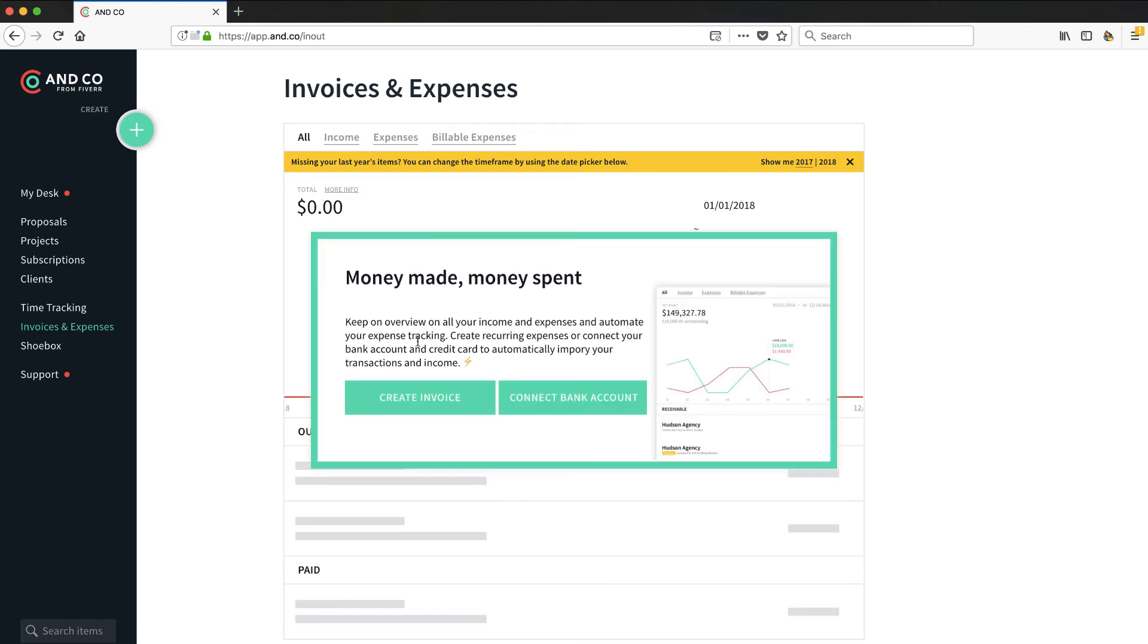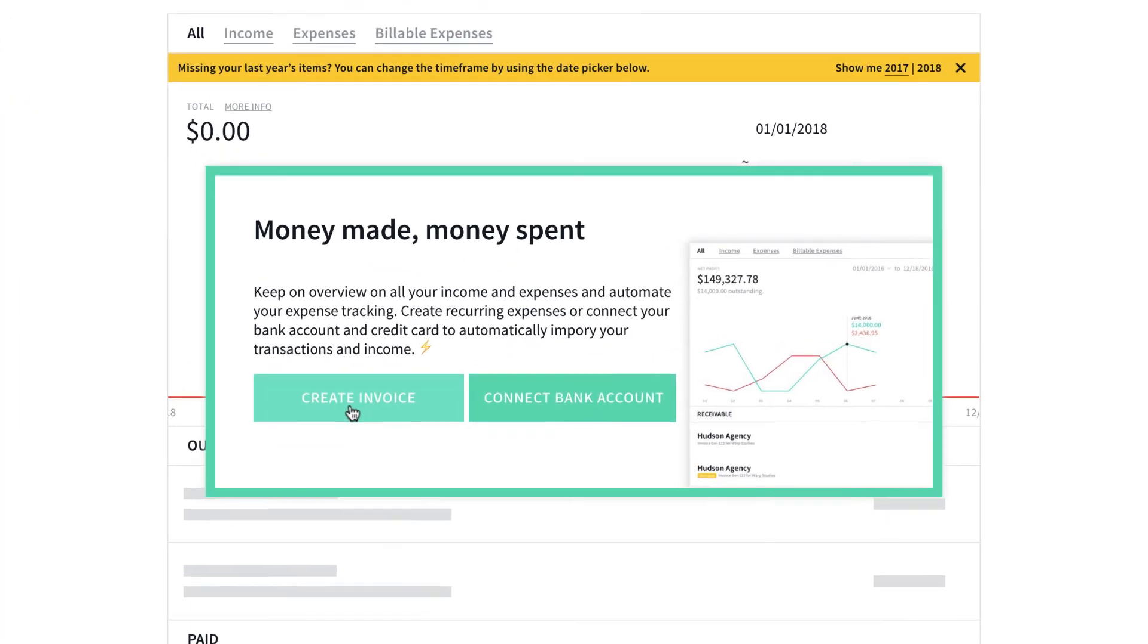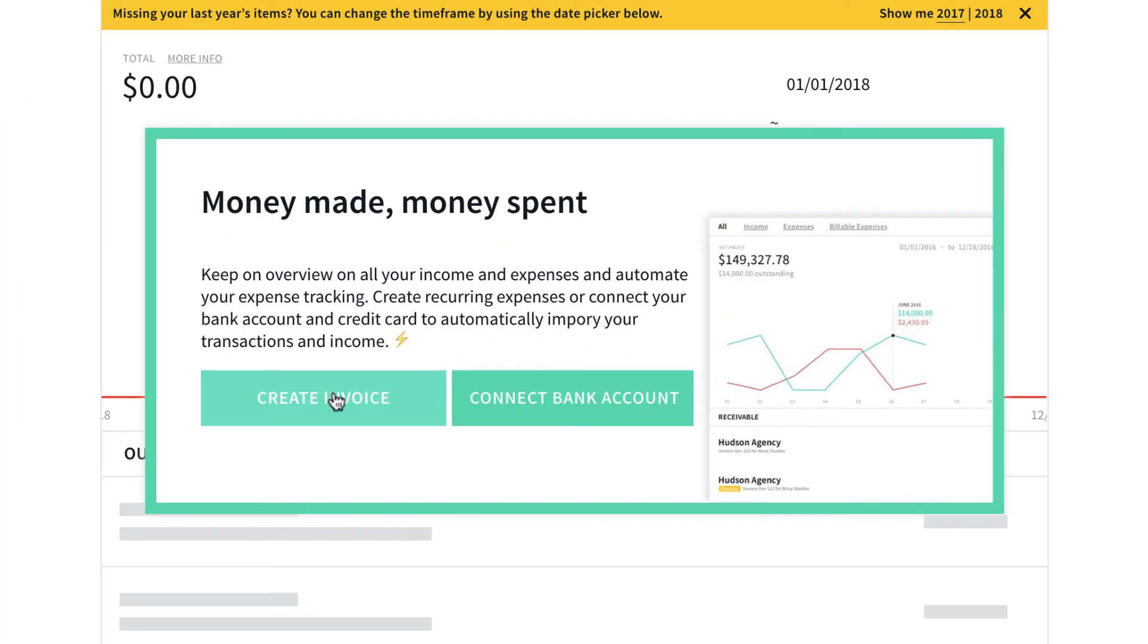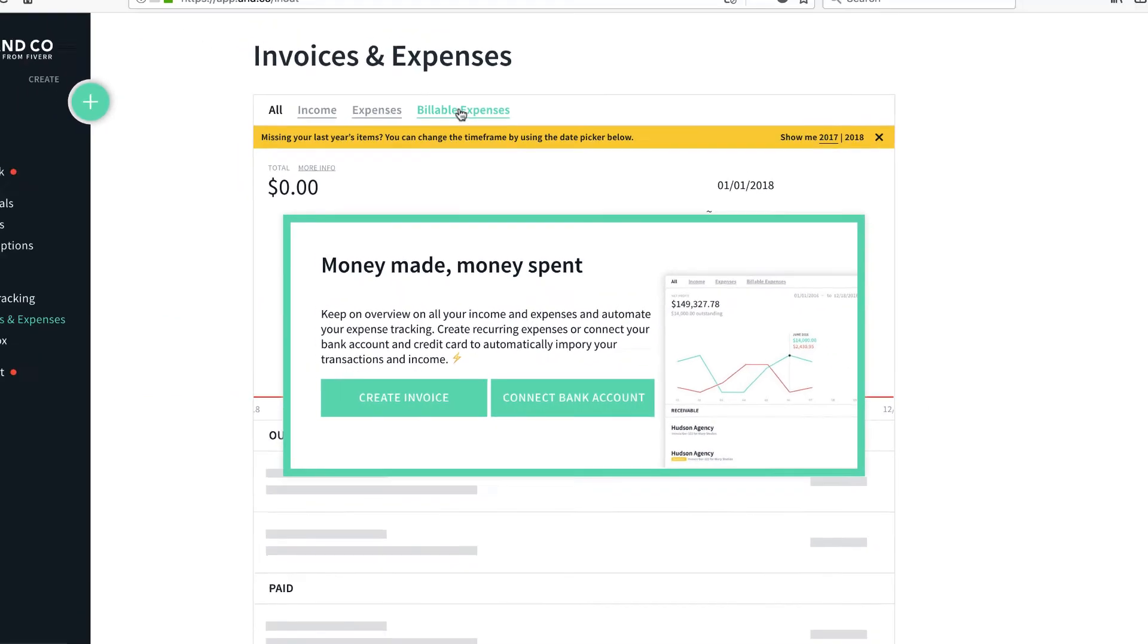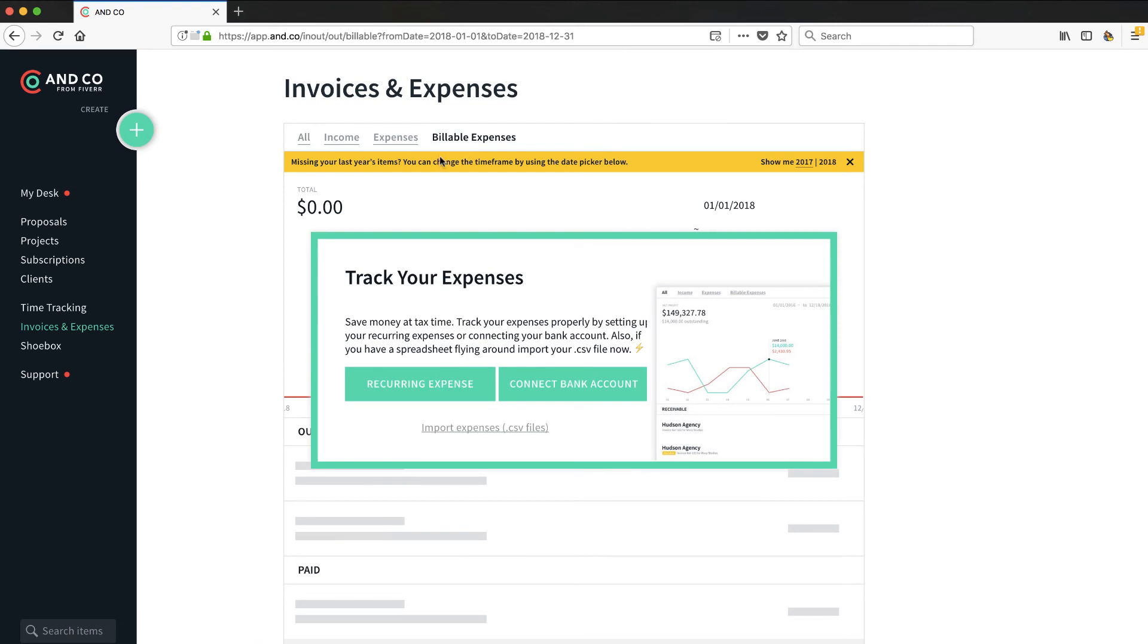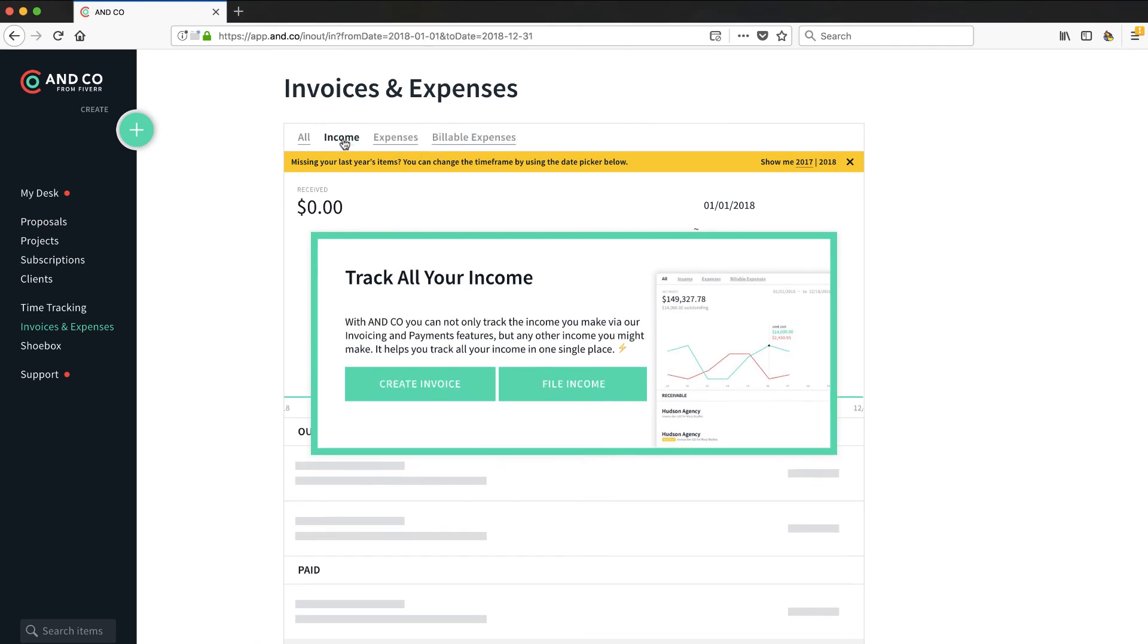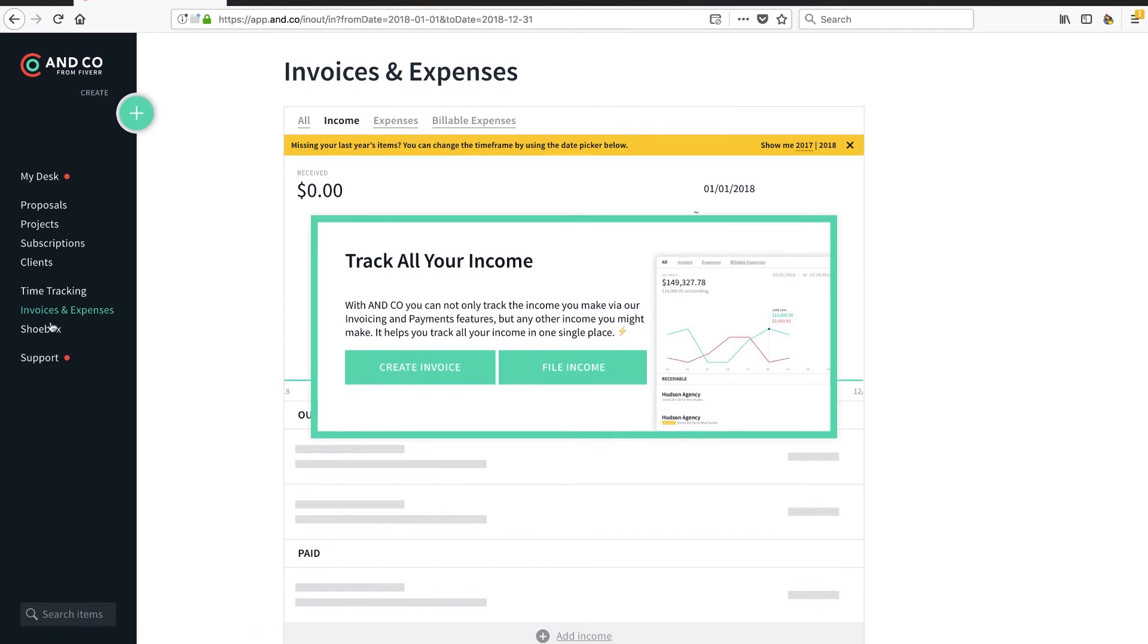And then this is their claim to fame, is being able to create invoices. Look at that - connect to your bank account. Really nice for a free application. Keep in mind, all of this is free at this point. Track your billable expenses, other expenses, your income.